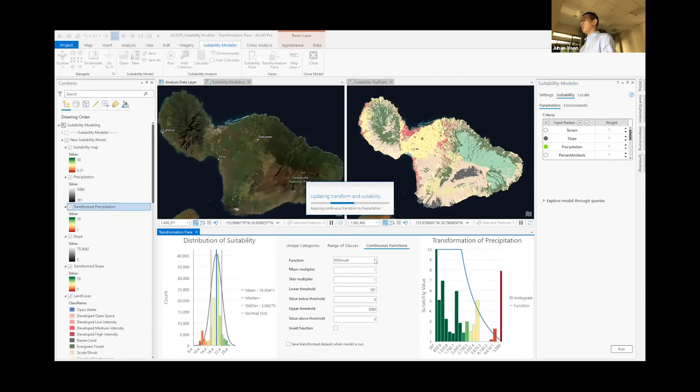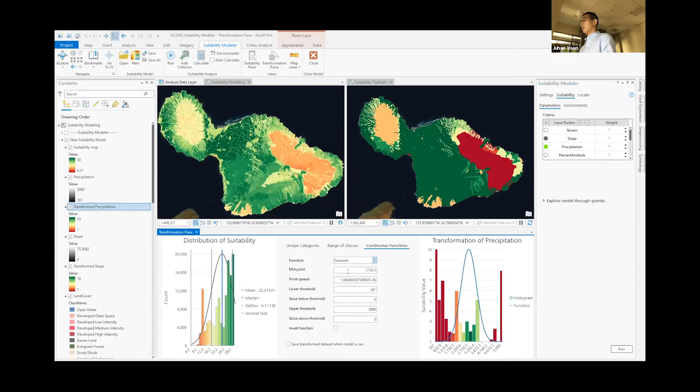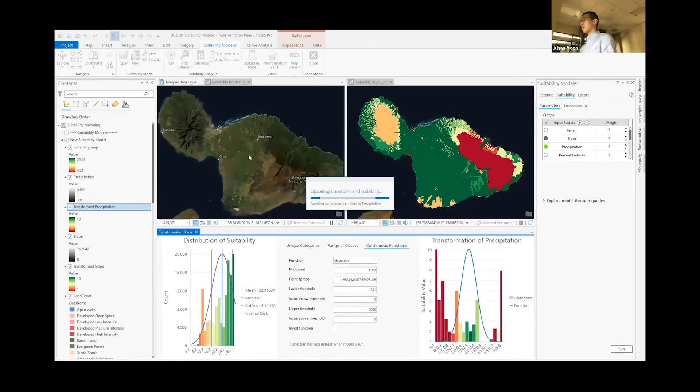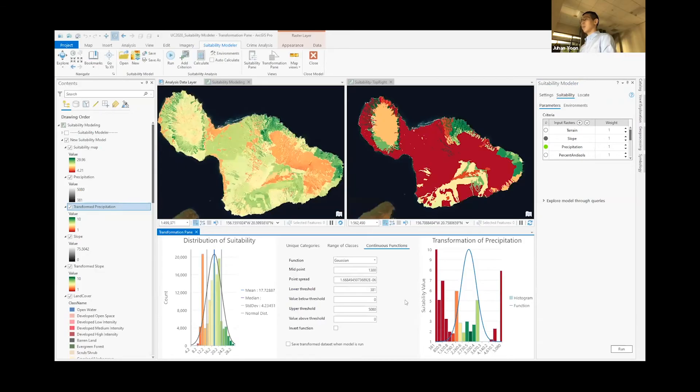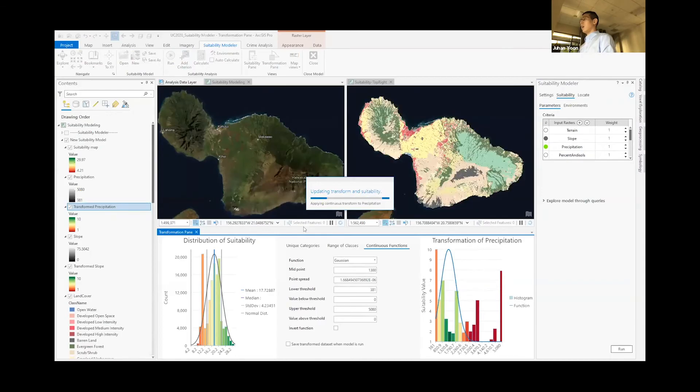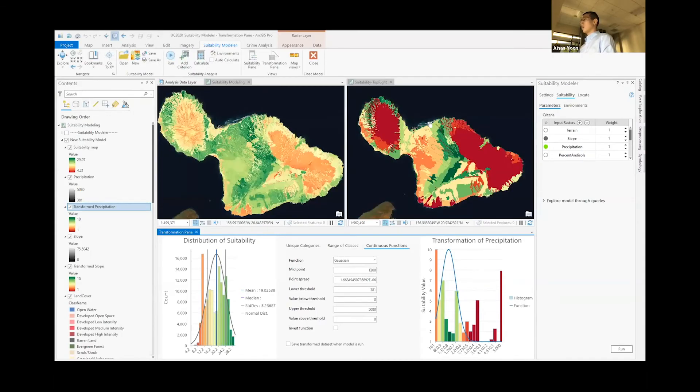Again, we can use the built-in functions. In this case, I'll use the Gaussian function and change the midpoint to 1300. And now you can see both the layer and the histogram has been updated.